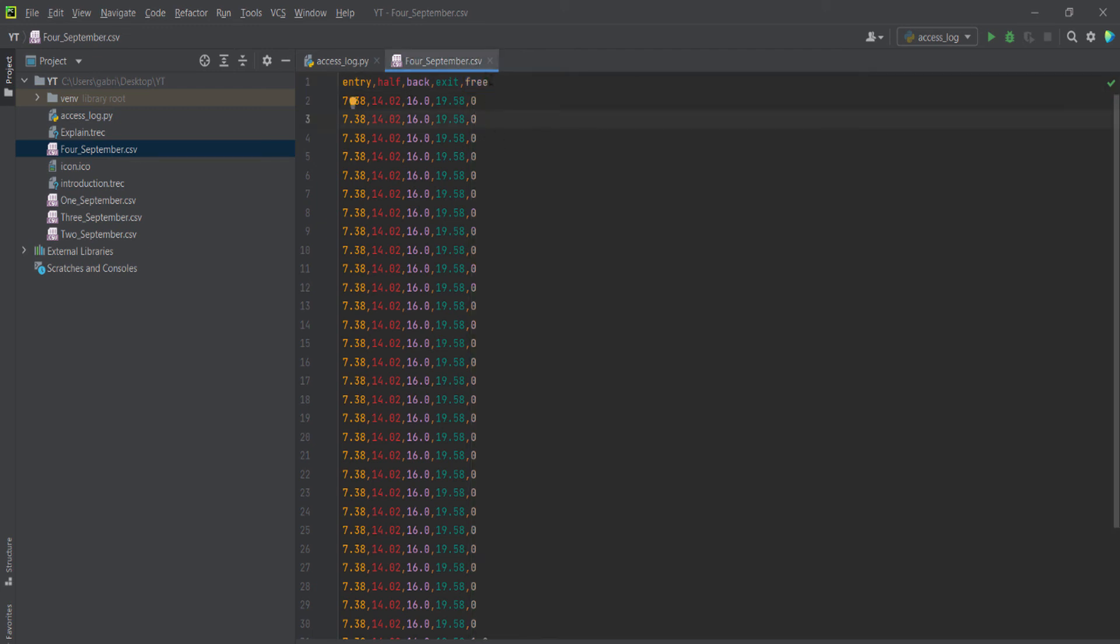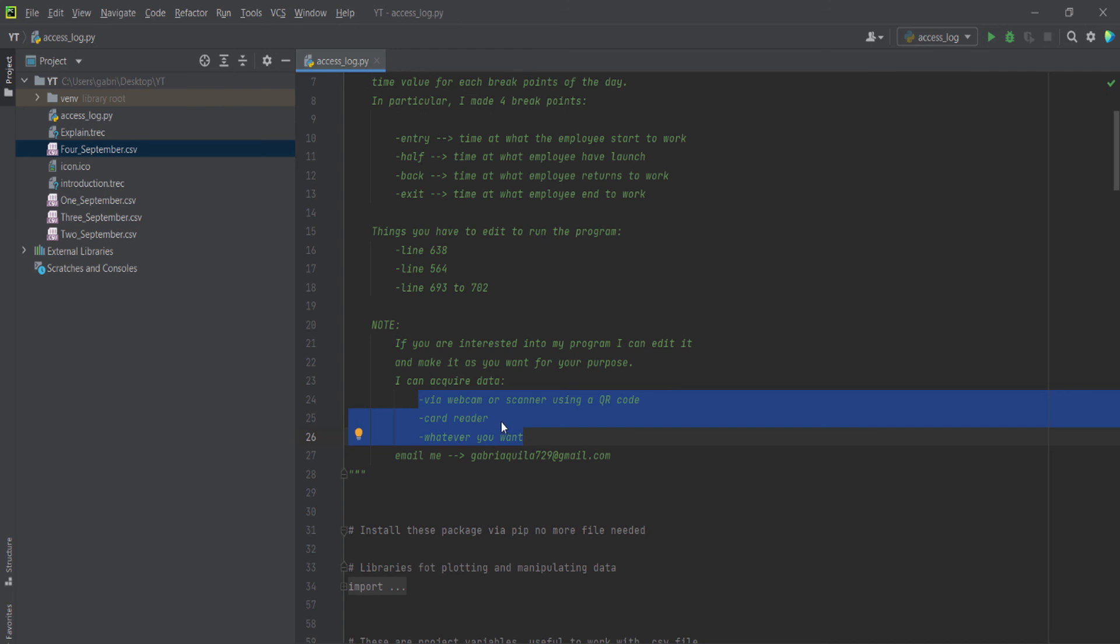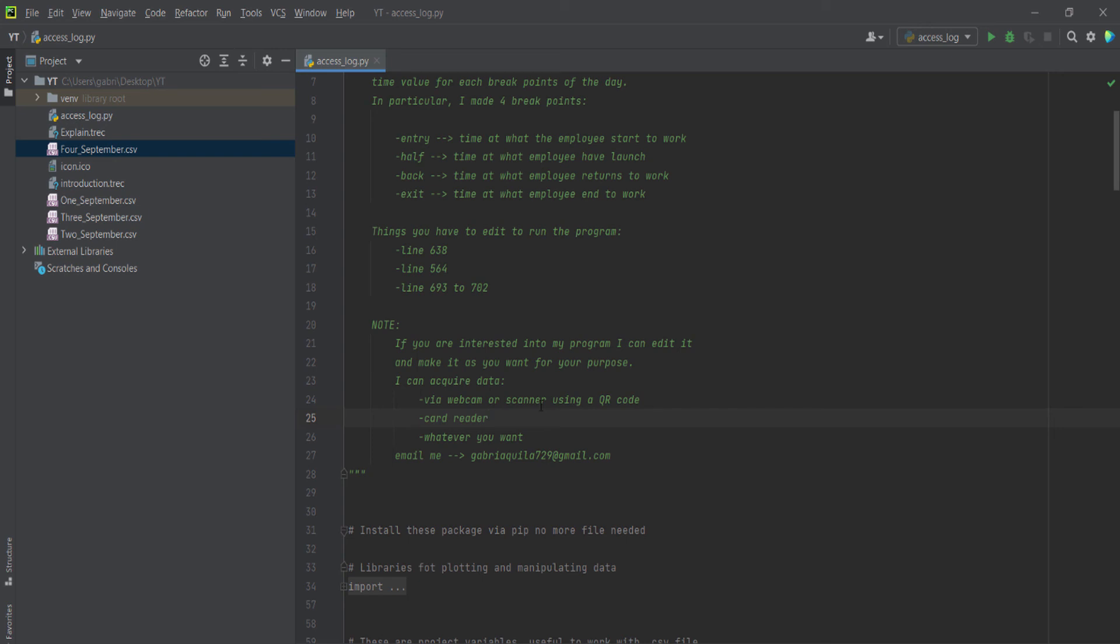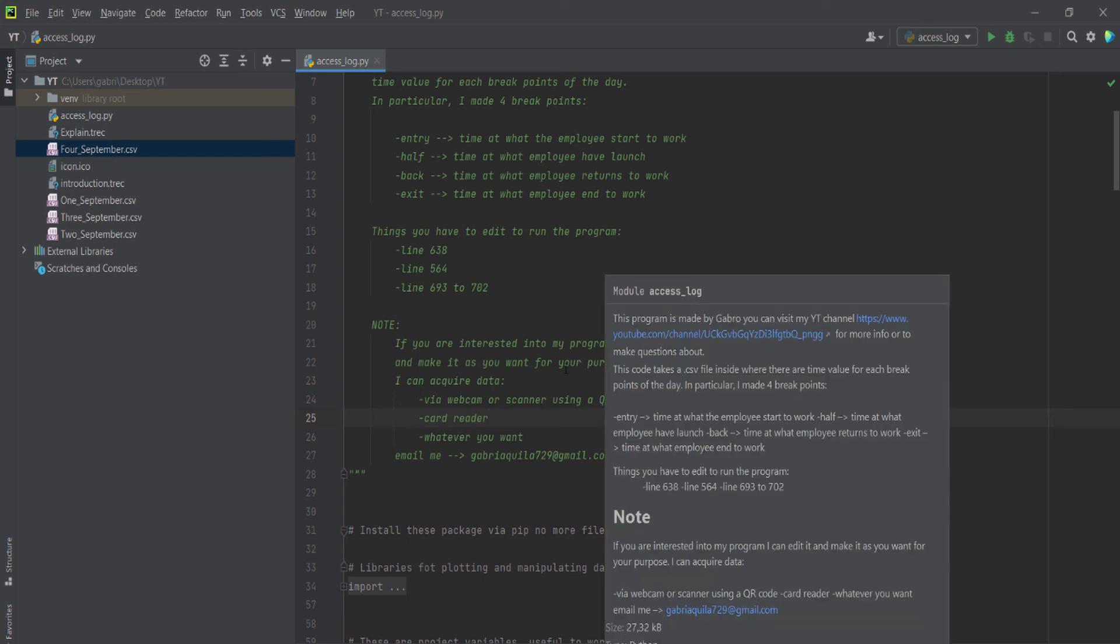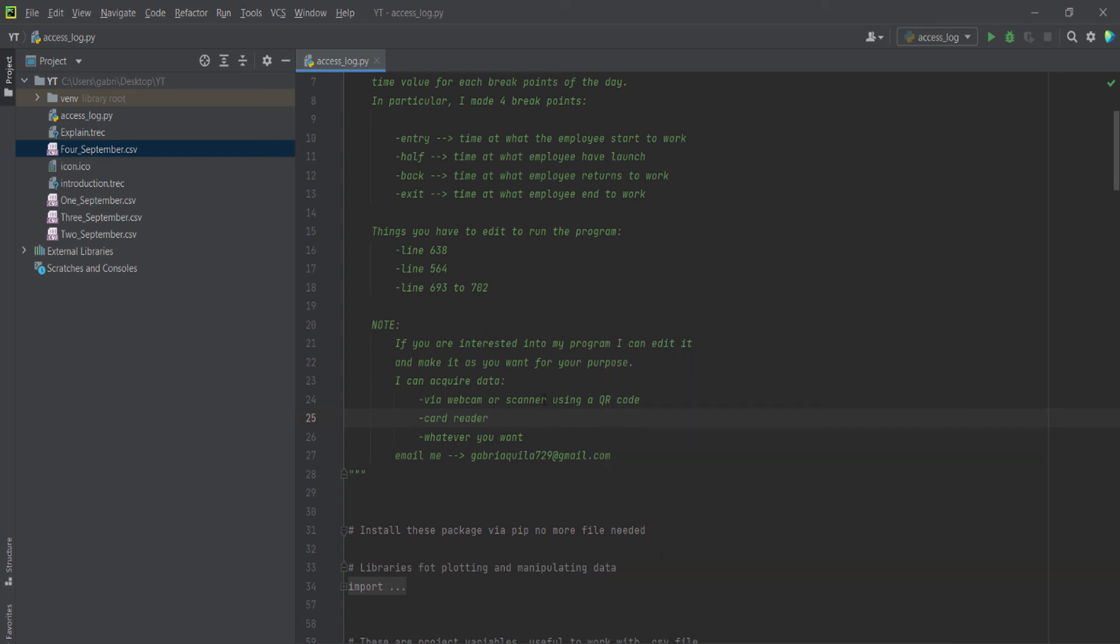I scan a QR code, and then at the time that I scanned the QR code, this will print in the file the time. But if you haven't a webcam, I can use a card reader or whatever you want, a scanner. So just let me know what I have to do.